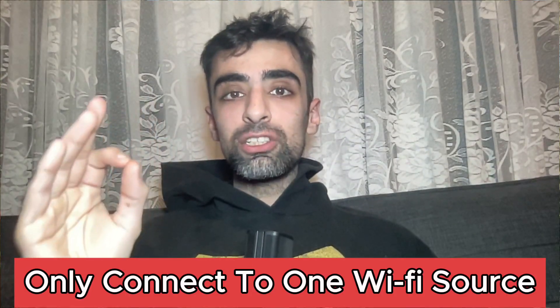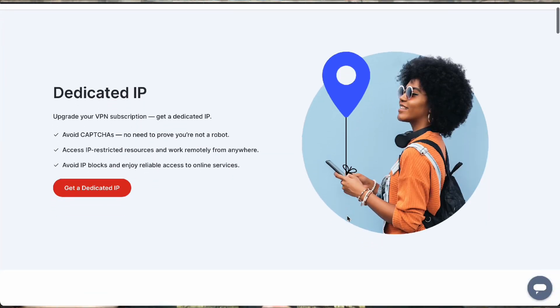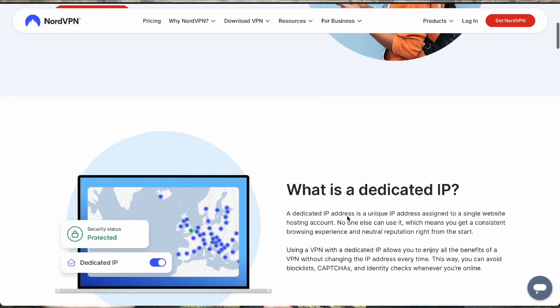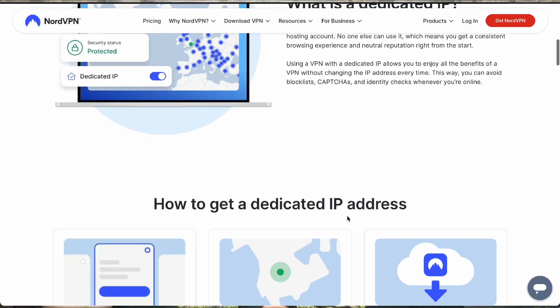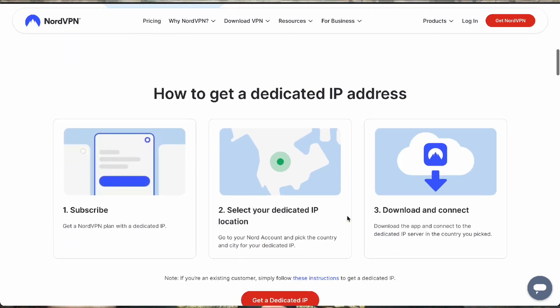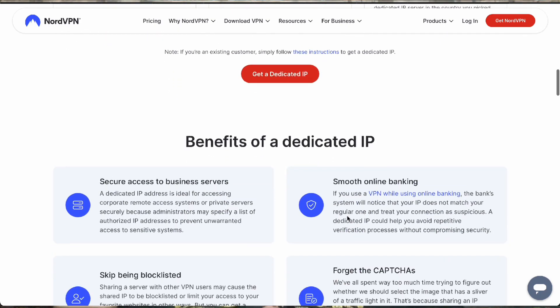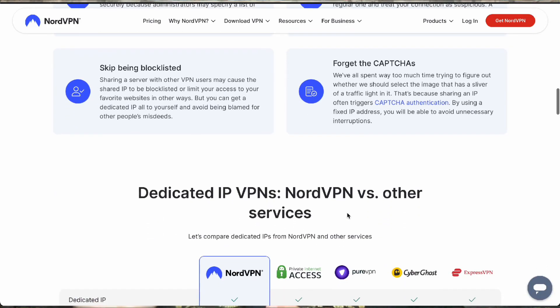If you connect to a friend's Wi-Fi, or you go traveling and connect to a different state or different country, this is going to mess up your targeting. If you want to connect to different Wi-Fi sources, you need to buy a dedicated IP on NordVPN. This means your IP is going to be static and always the same no matter where in the world you log in.